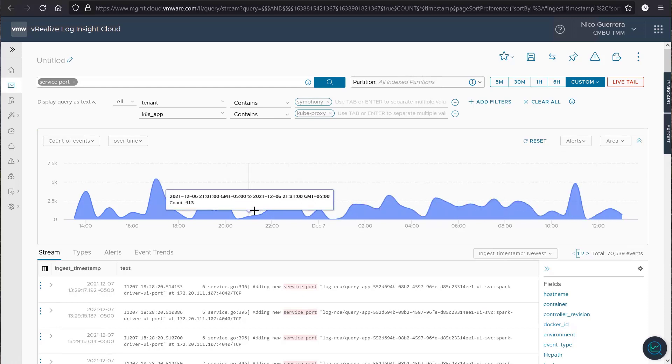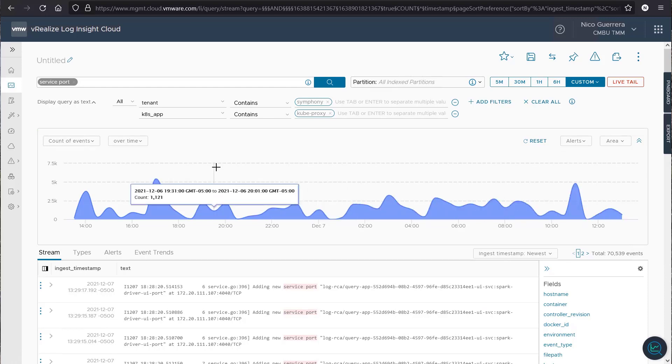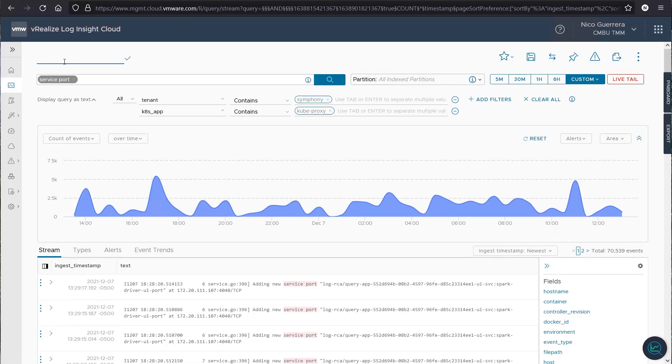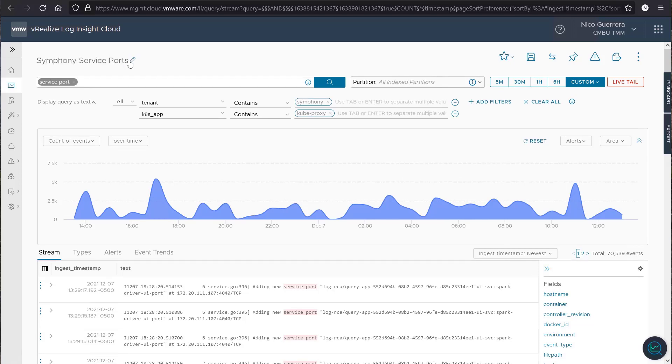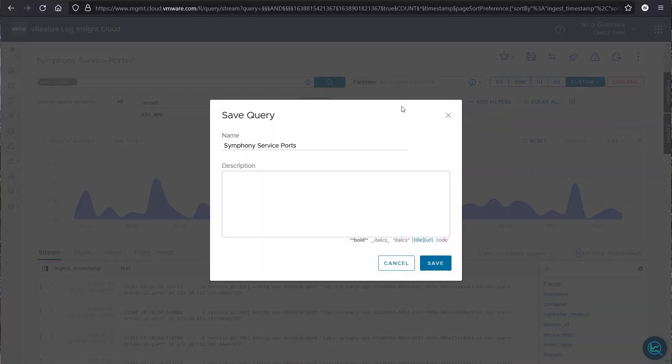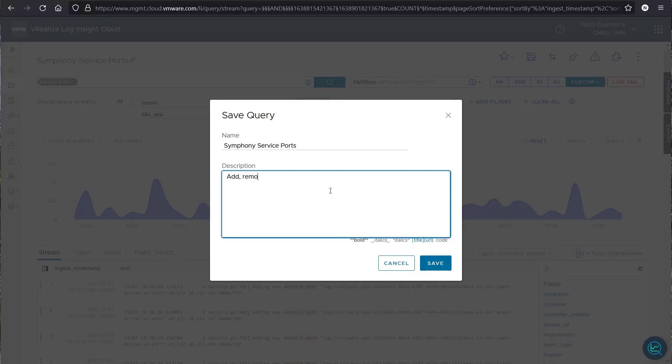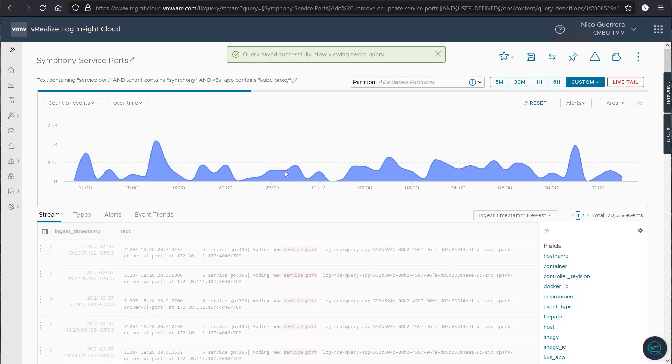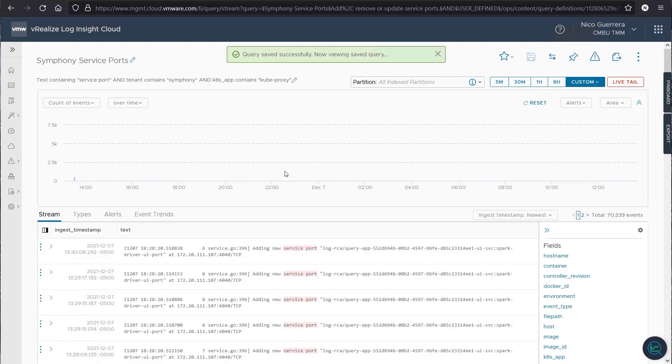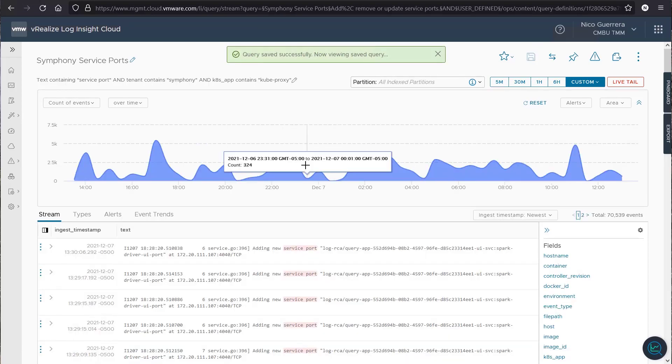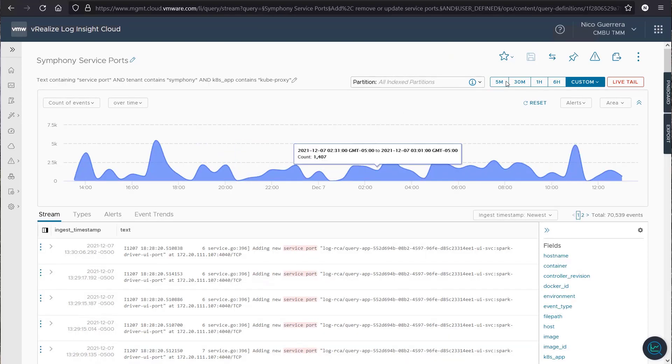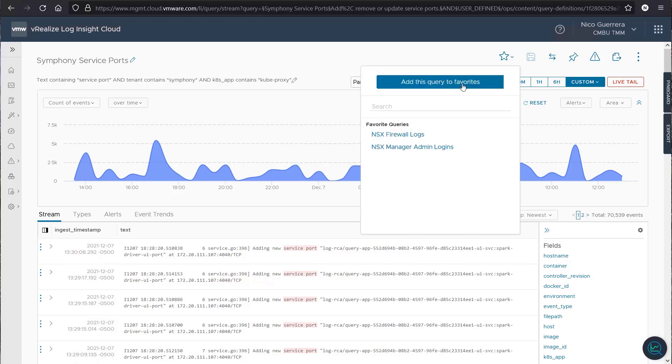Okay. So, we've created our query. Let's give it a title. Call it symphony service ports. And now we can save this. We can give it a description. All right, we've saved this query.